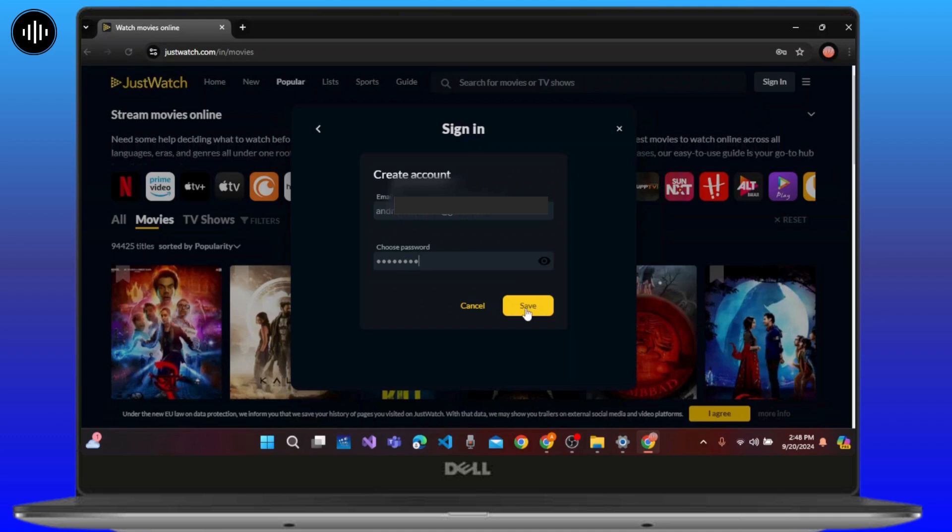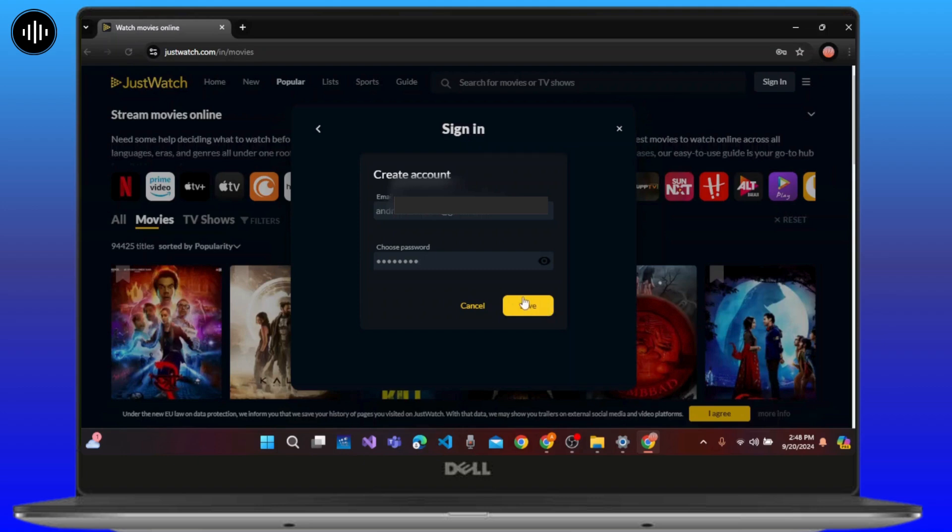Then click on the save button. After you click the save button, you will land on the official home page of JustWatch and you can easily sign into the JustWatch account.